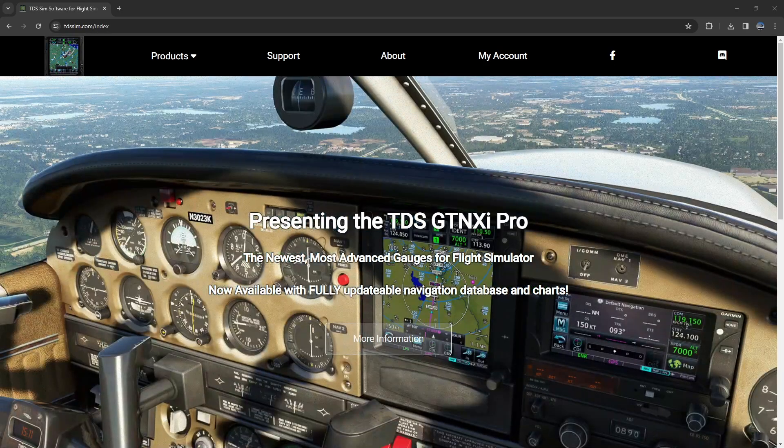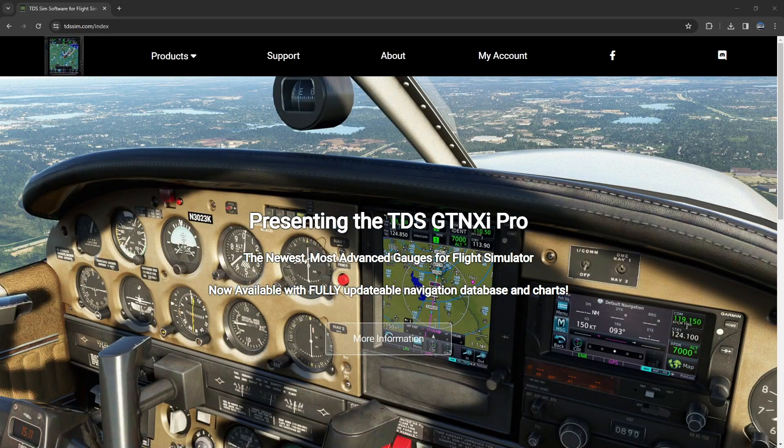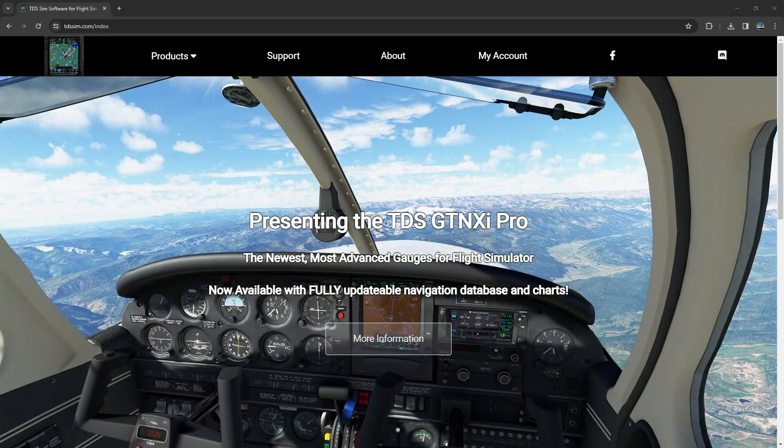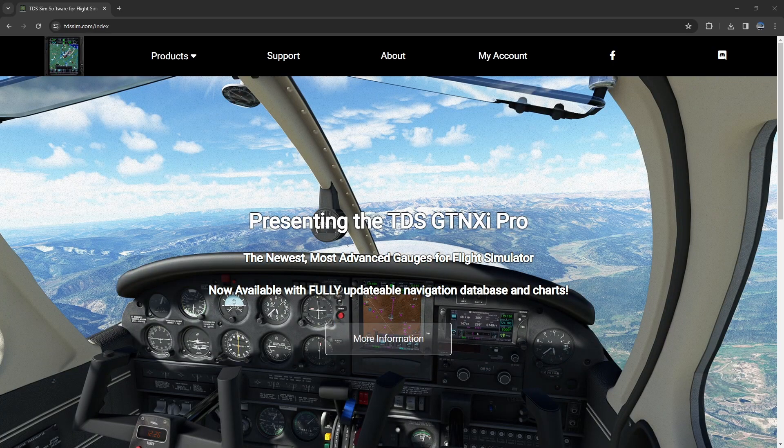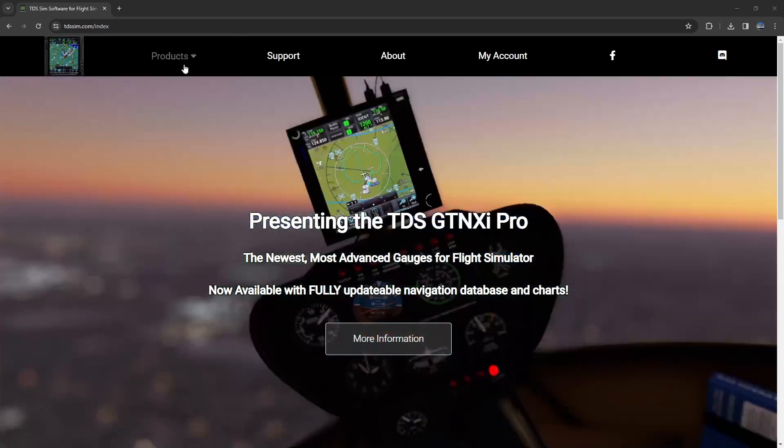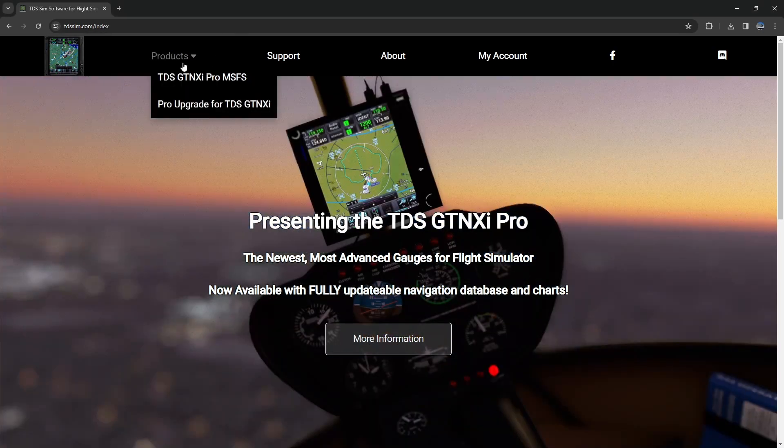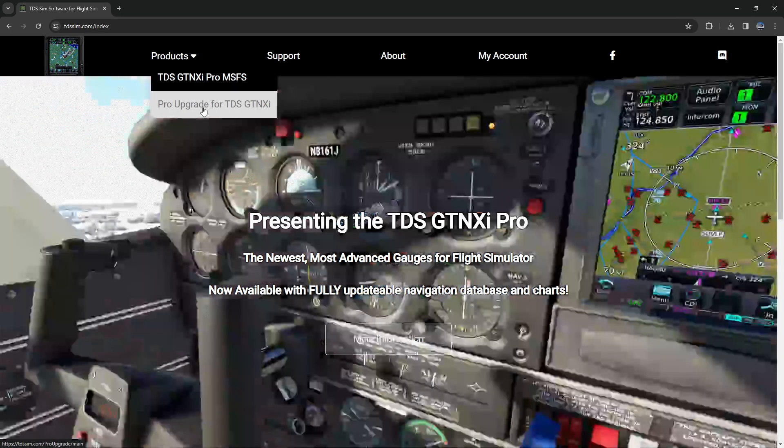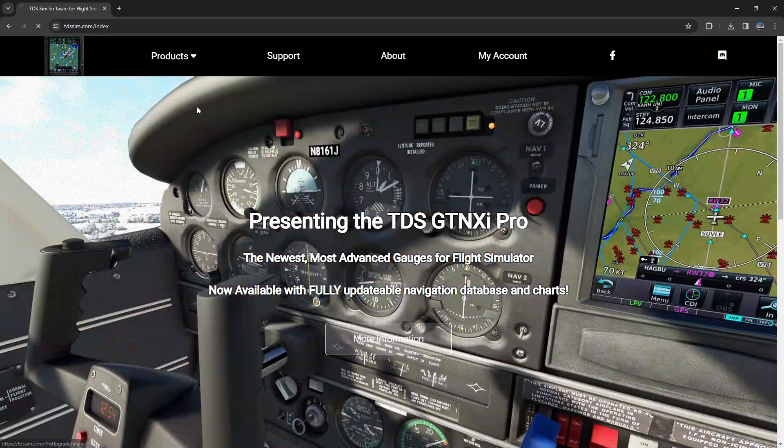So let's go ahead, click on products and here we'll find the pro upgrade for those existing users.